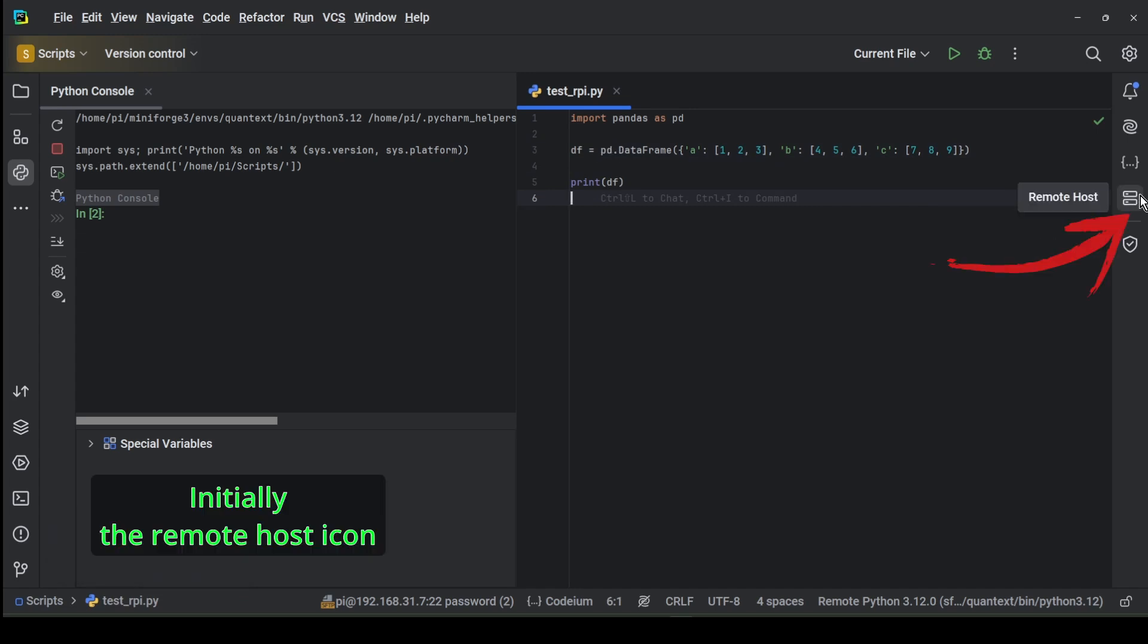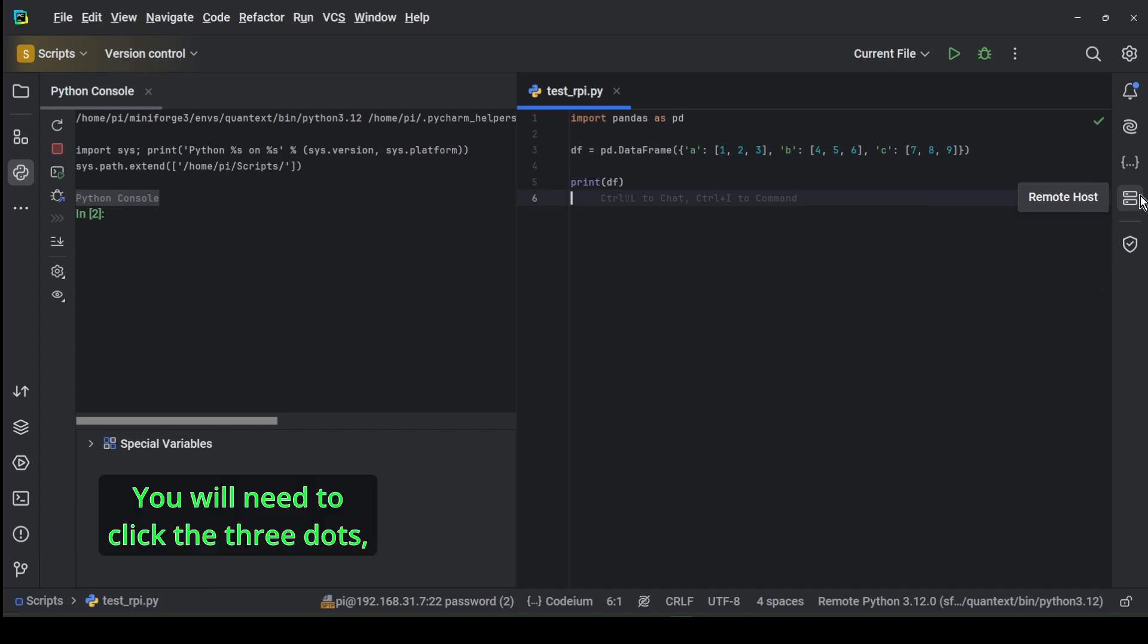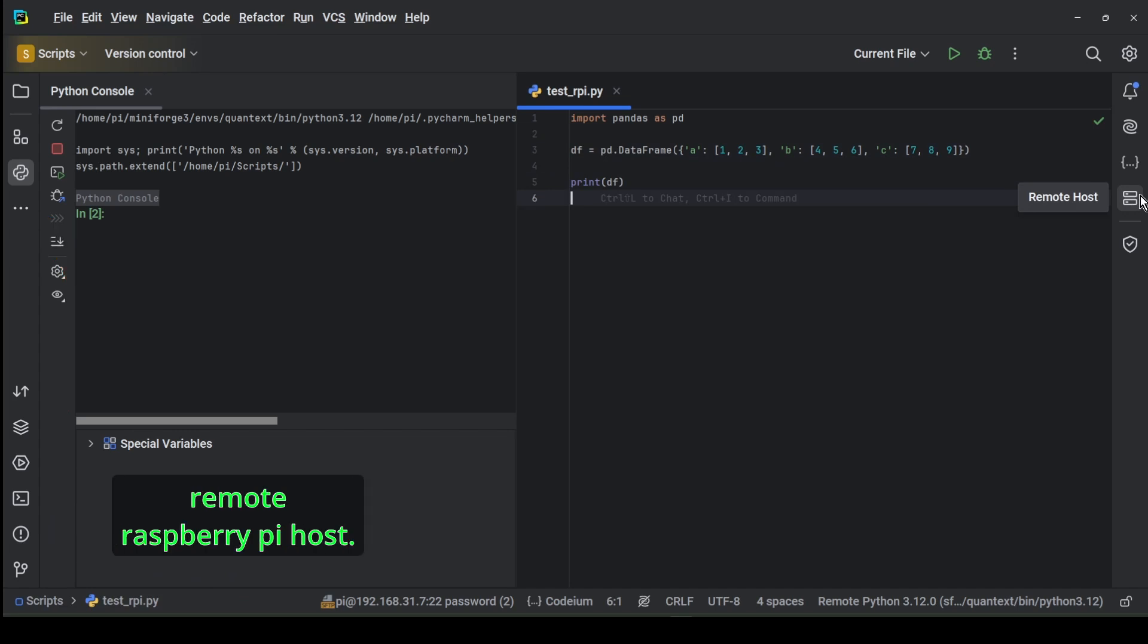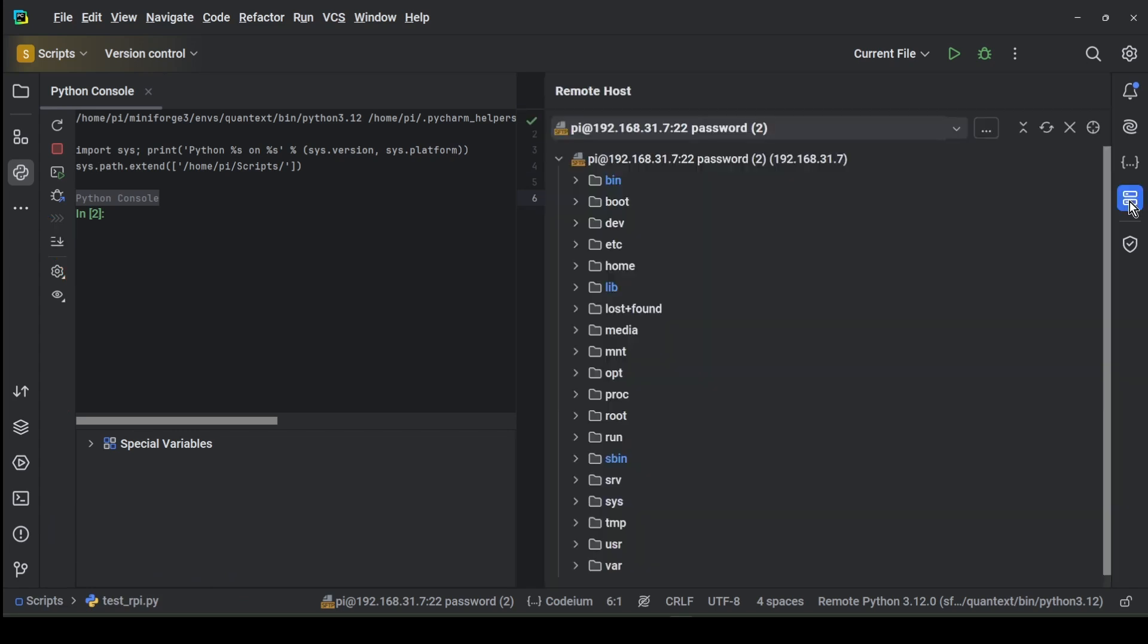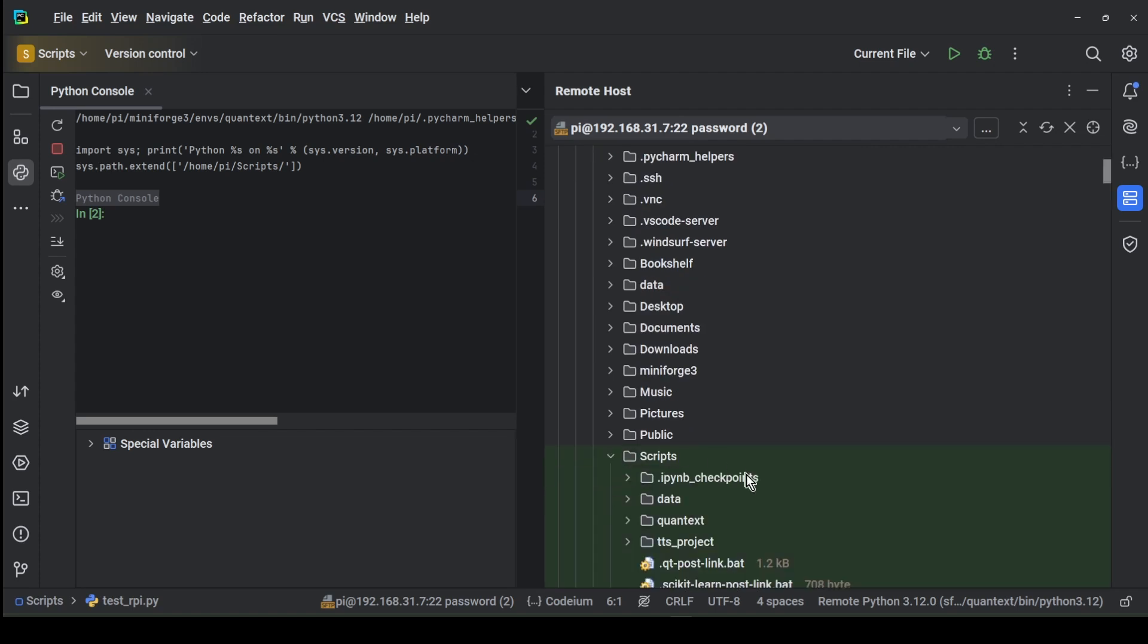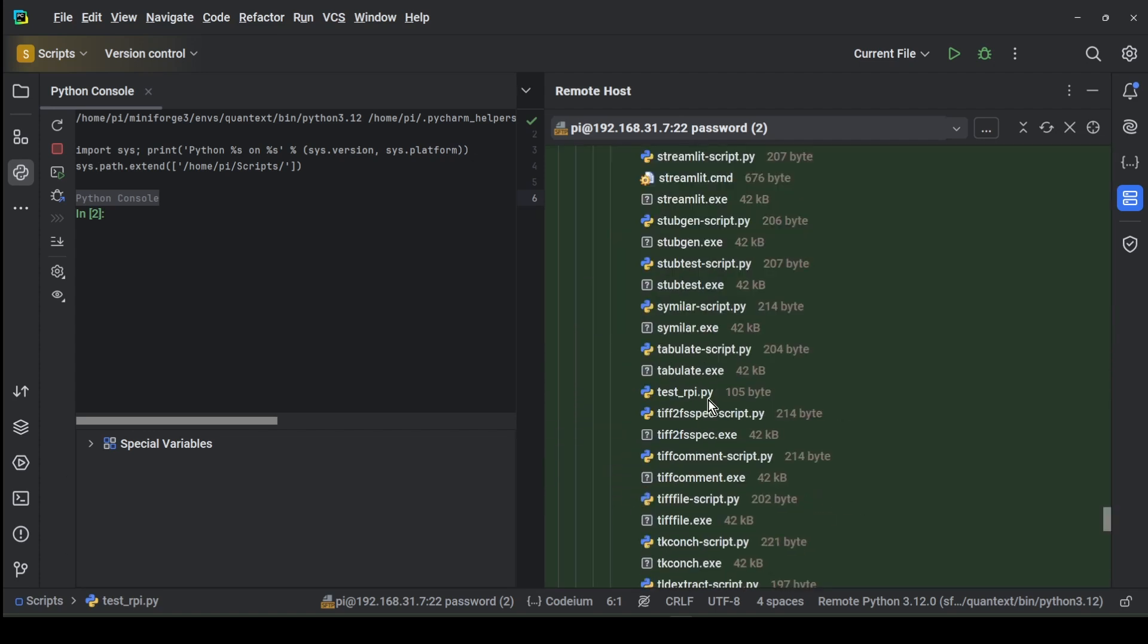Initially the remote host icon on PyCharm may not be visible. You will need to click the three dots, select Remote Host, and then you can browse your files on the remote Raspberry Pi host. Like I am doing right now. Our newly created file is readily available.